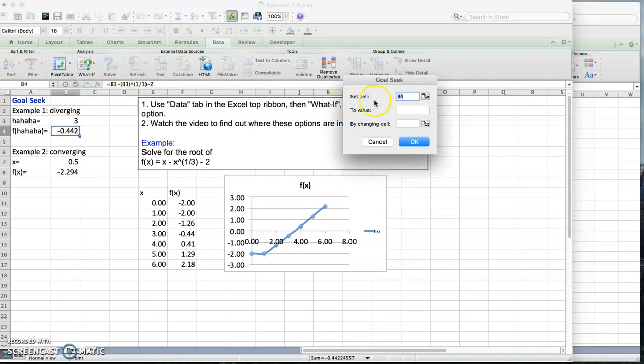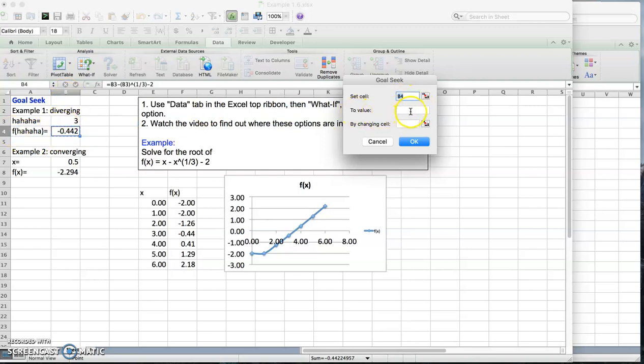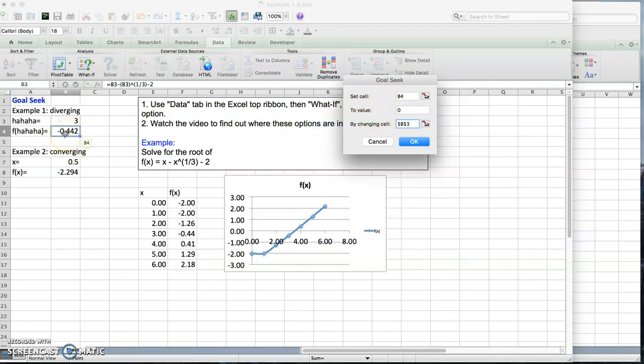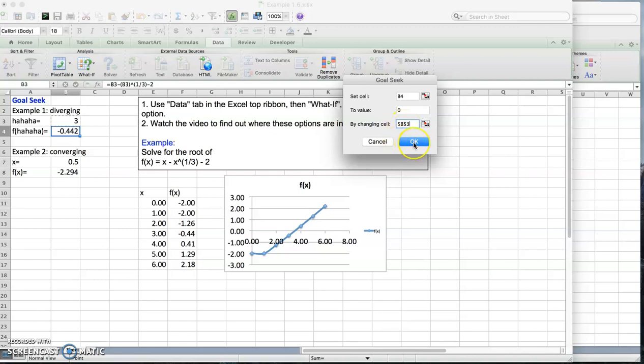It says set cell. Which cell we want to set? This is the cell we want to set, b4. To what value we want to set this? To 0. So I type 0 here. By changing what cell? By changing the cell above. So I'm going to click on this, then go back and click on this. So it says set cell b4, which is this cell, to value 0 by changing the cell above, which is my x. I'm going to change my x such that f of x becomes 0. Don't worry about the dollar signs. I'm going to let Excel take care of that. Then click OK.